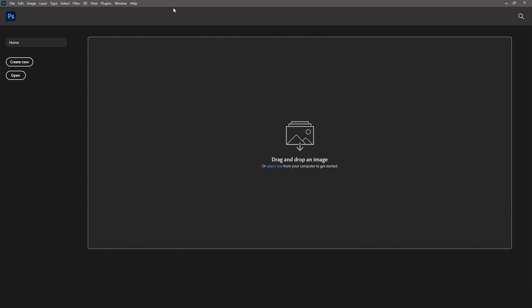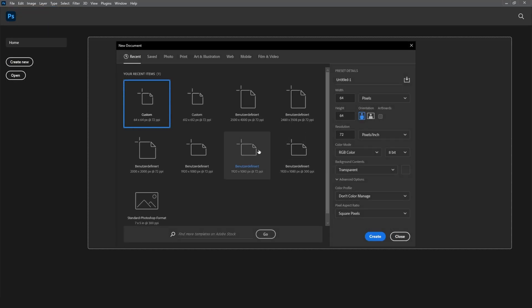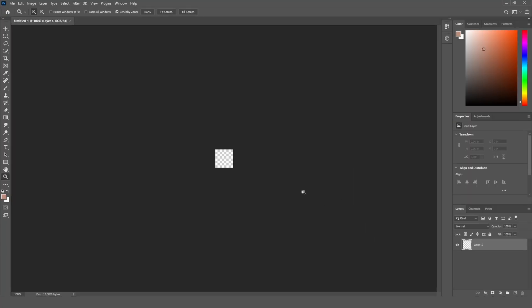Making PS1 textures is actually pretty easy. Go into Photoshop and create a new file and make it 64 by 64 pixels and click on create.